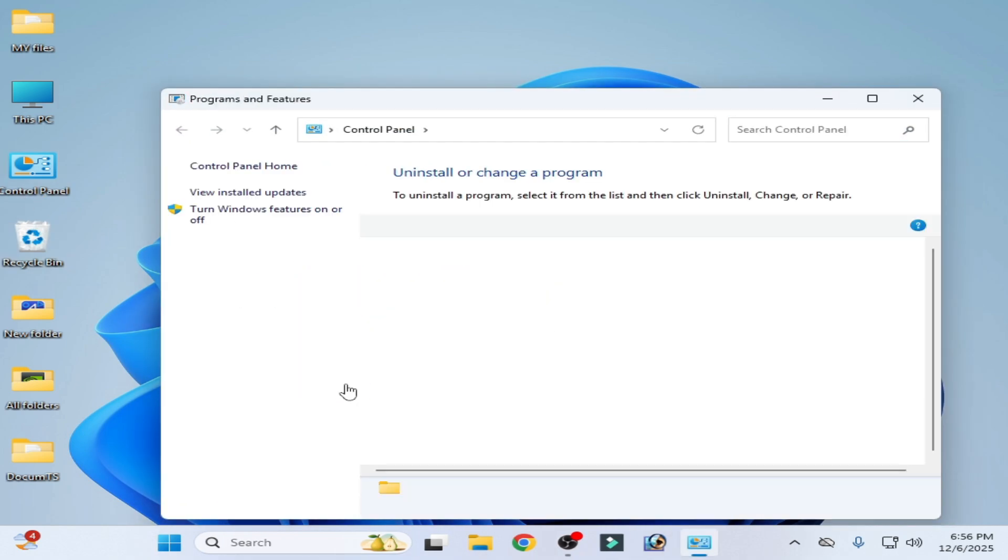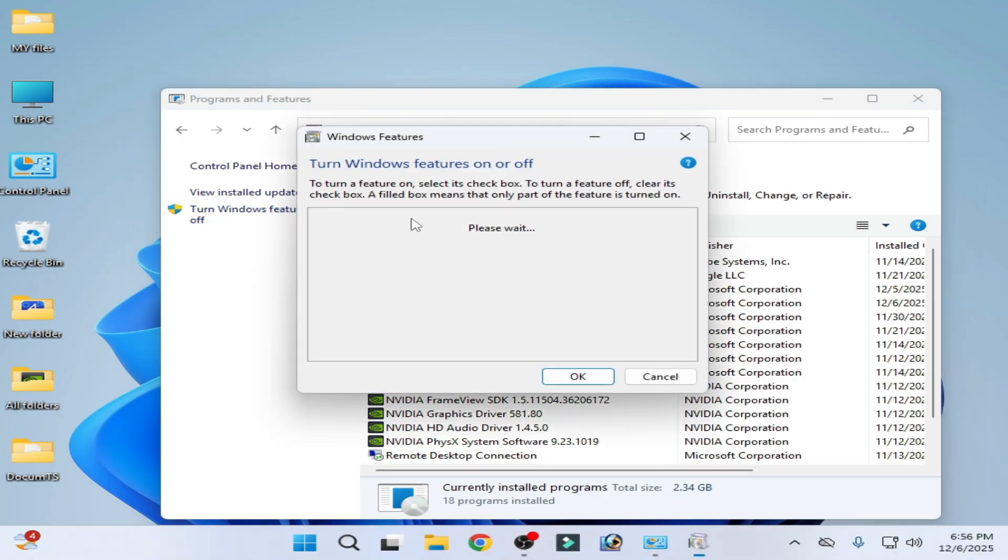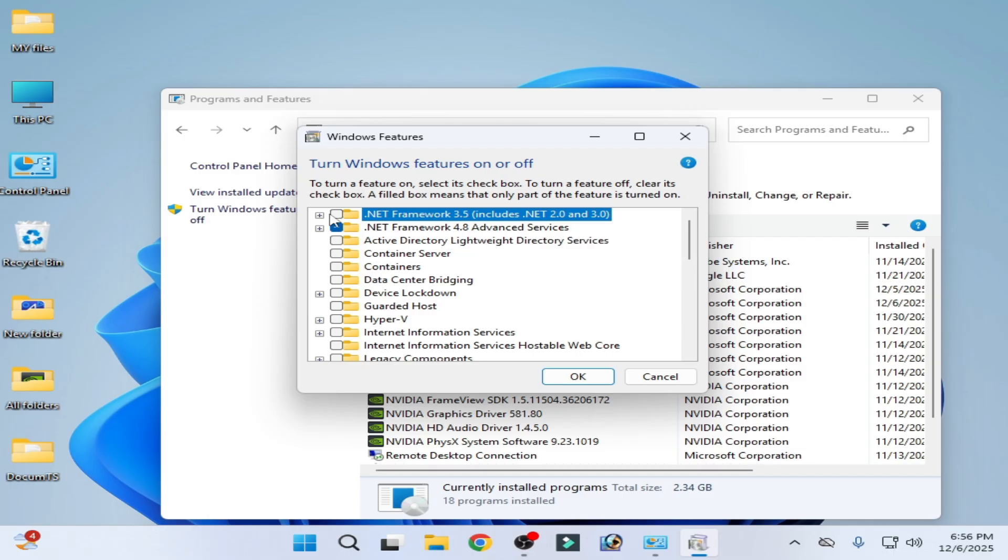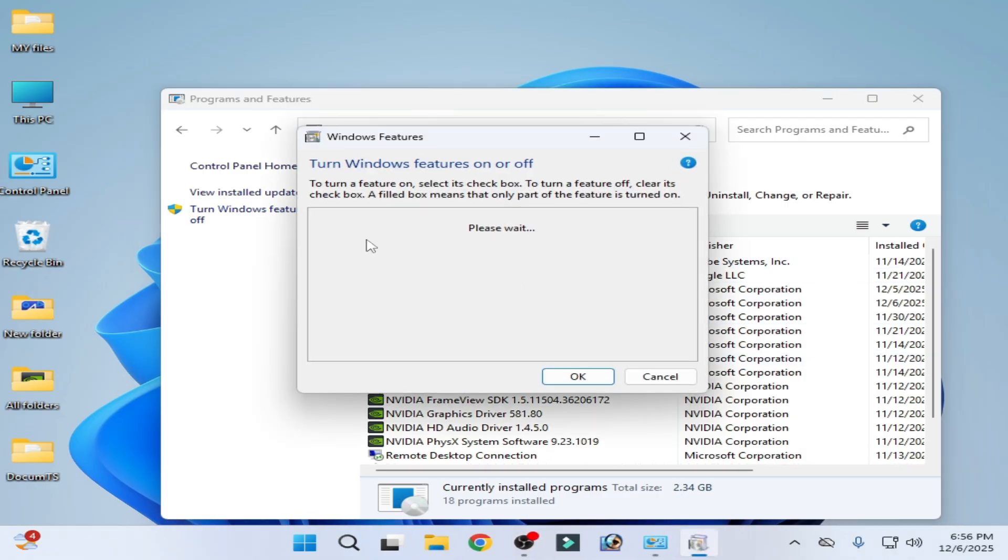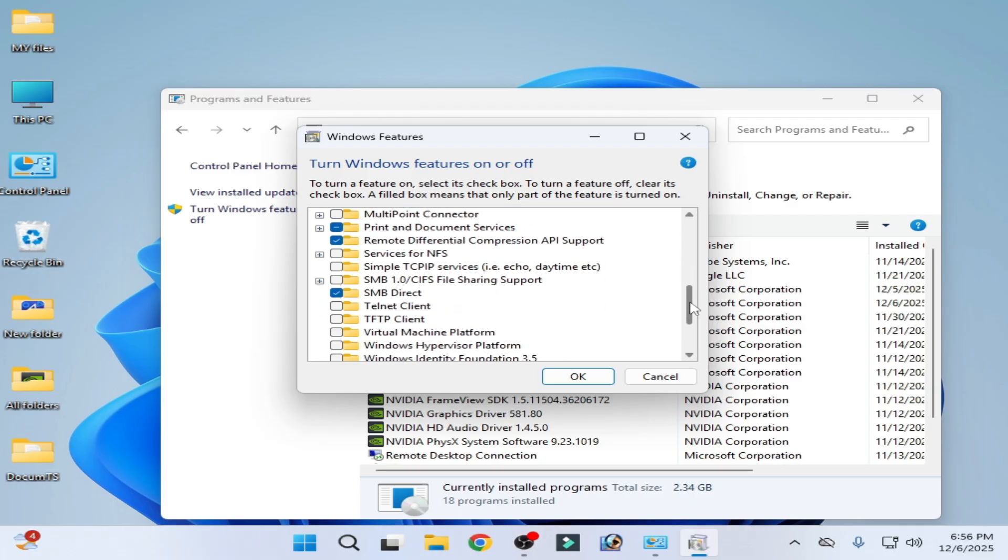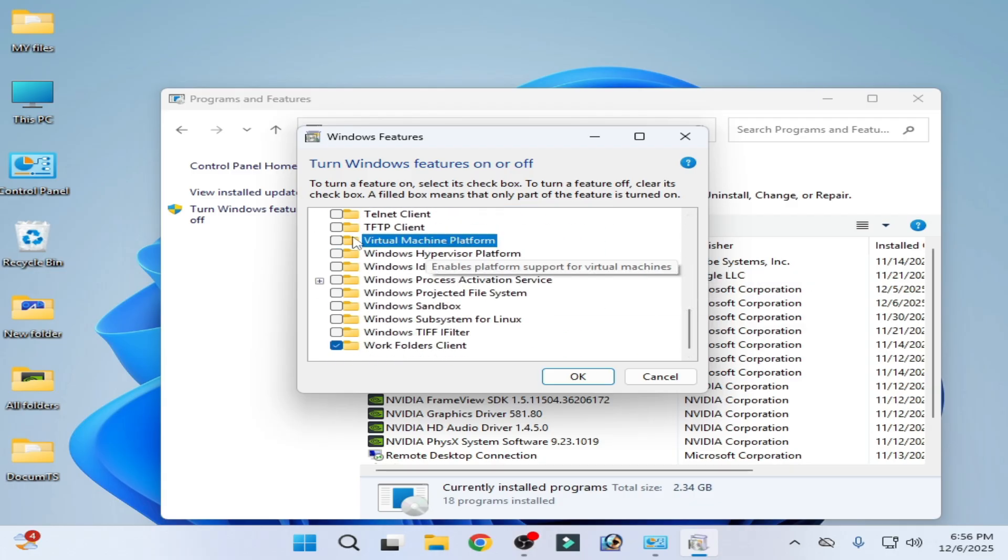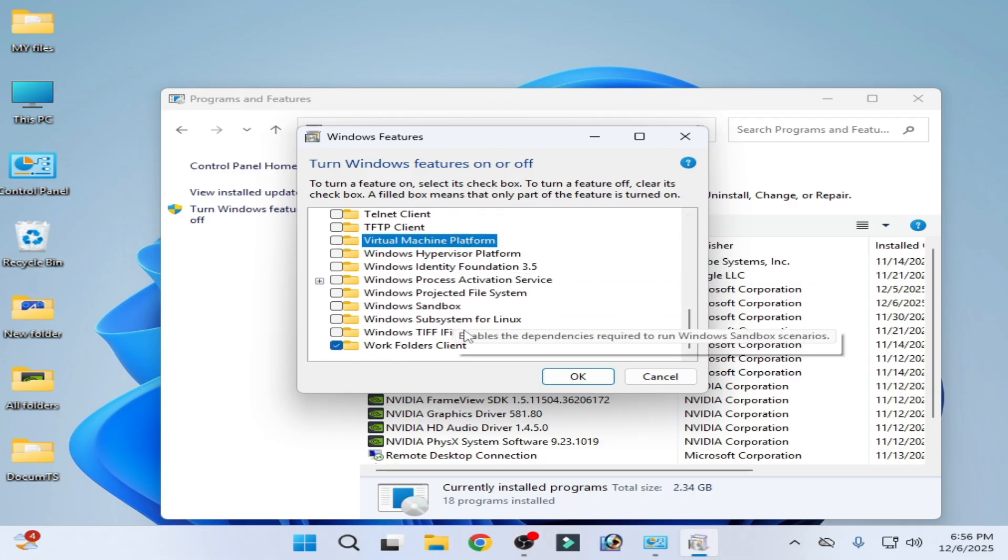Go to uninstall program, turn Windows features on or off and make sure these options are turned off. .NET Framework 3.5, disable it. After disabling the option .NET Framework, scroll down and virtual machine platform, uncheck it, disable this option.